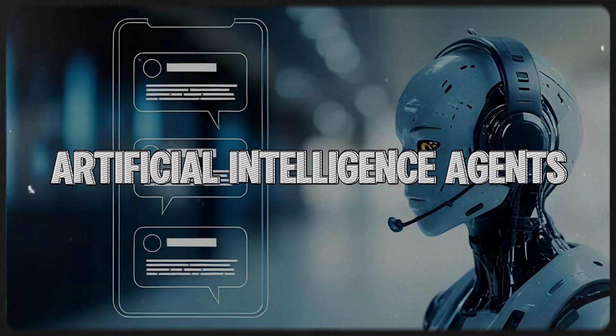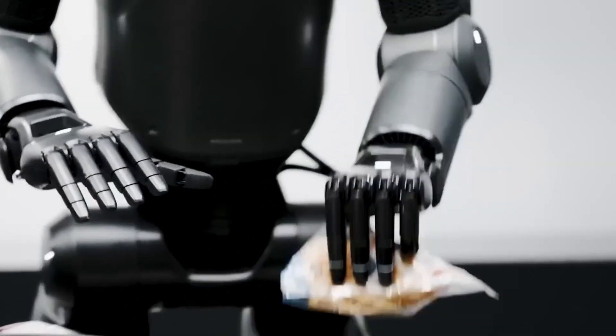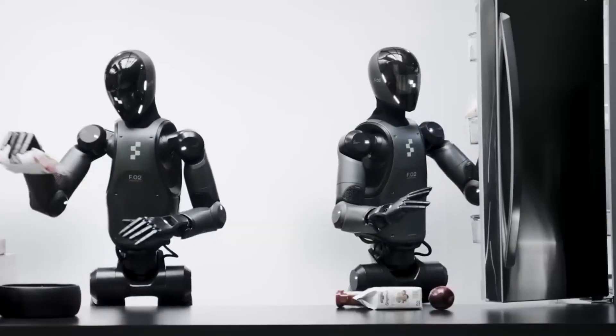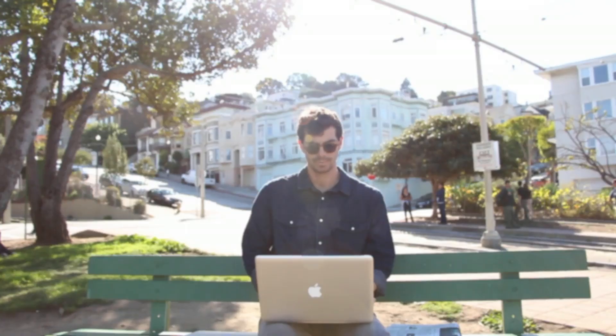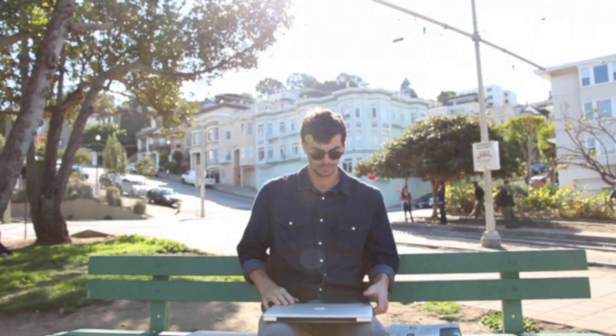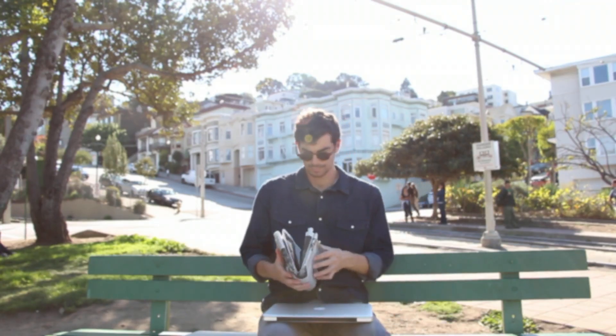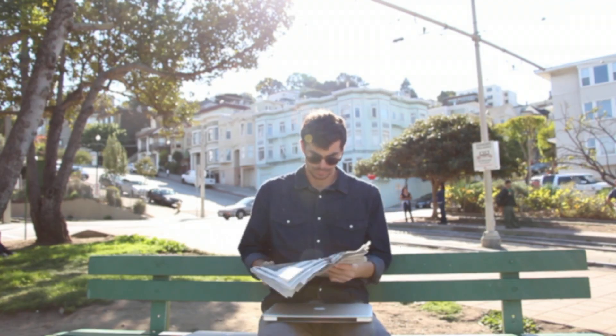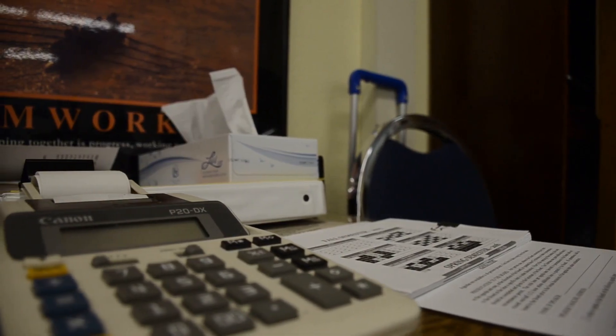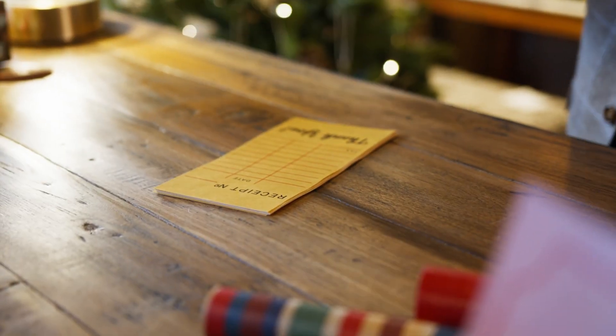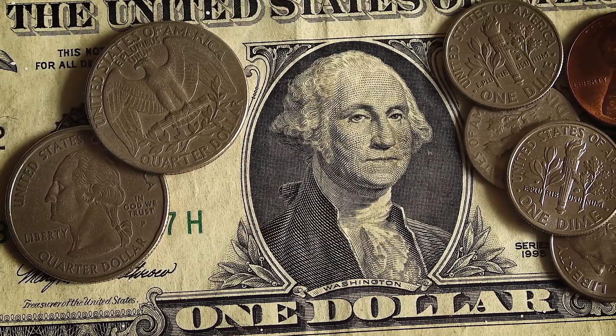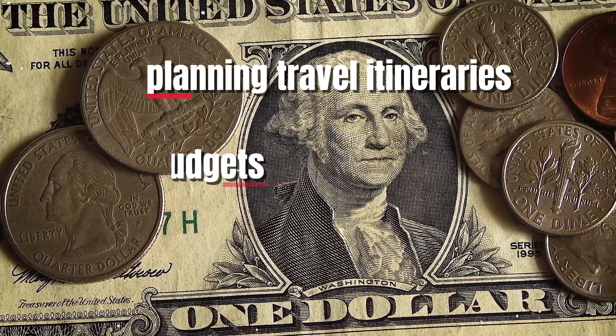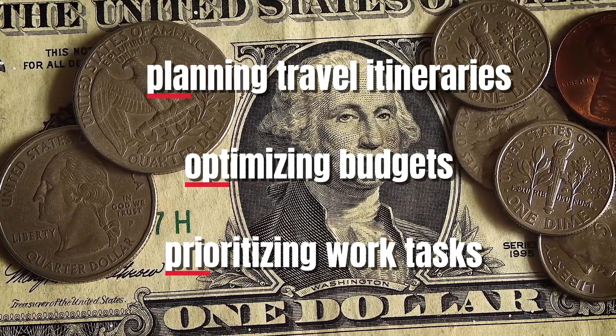Artificial Intelligence Agents. The future of AI assistance is evolving far beyond today's voice-controlled bots. Within the next few years, AI agents will act as hyper-intelligent companions capable of managing almost every aspect of daily life. They will coordinate appointments across multiple platforms, negotiate deals on your behalf, and make complex decisions such as planning travel itineraries, optimizing budgets, or prioritizing work tasks.